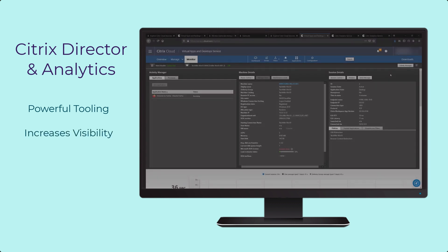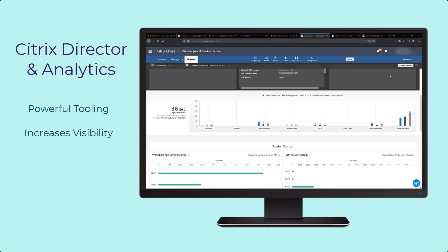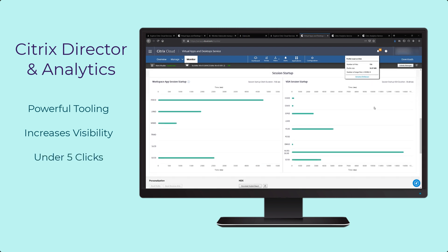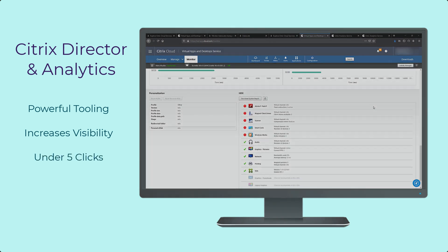These tools will increase visibility into end-user experience and provide everything a member of the help desk needs in under five clicks.